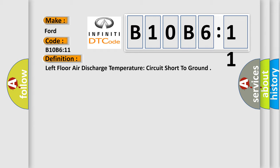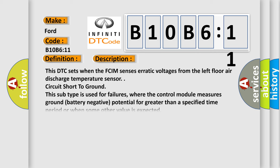And now this is a short description of this DTC code. This DTC sets when the FCIM senses erratic voltages from the left floor air discharge temperature sensor circuit short to ground. This subtype is used for failures where the control module measures ground battery negative potential for greater than a specified time period or when some other value is expected.